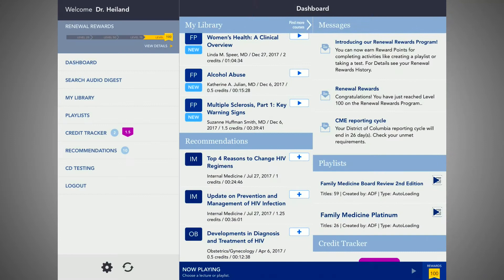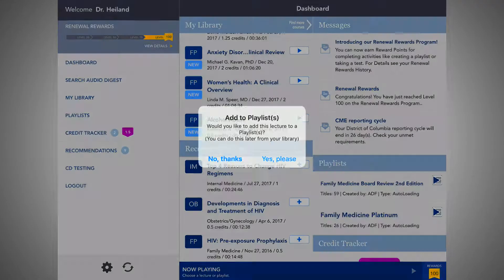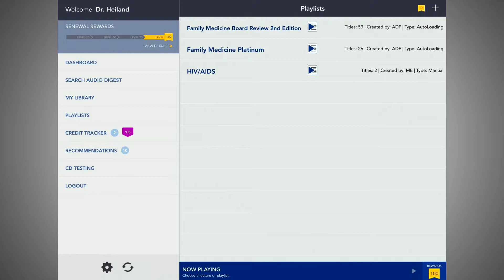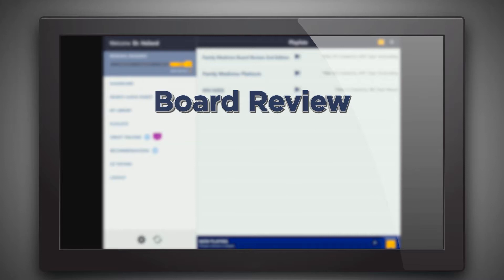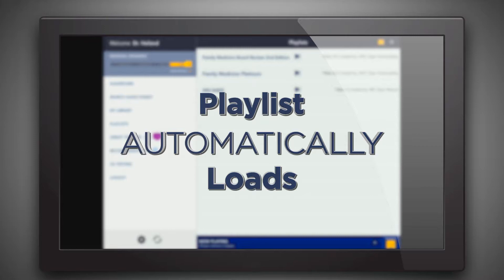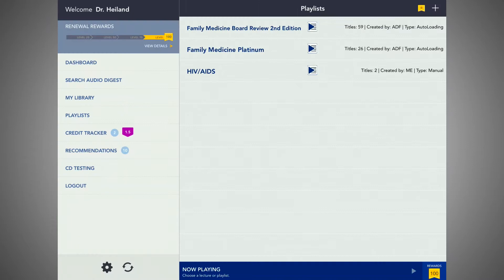On the dashboard, Apple users will see a Recommendations feature, which shows a list of specialty-specific courses that provide credit toward your CME and CE requirements. Click on the plus sign to add a lecture to a playlist. The playlist tab is where you can find and create new playlists. If you have purchased a package that includes a board review or a clinical compendia product, the playlist will automatically load. Also, a playlist with the most recent courses in your chosen specialty is populated here. To create a new playlist, simply select the plus sign on the top right.